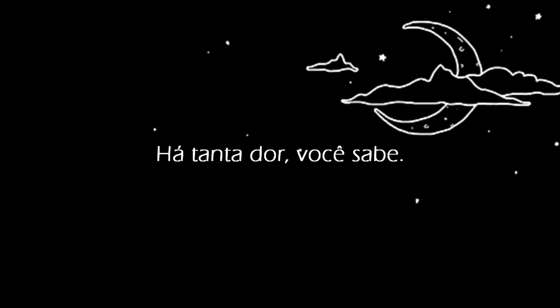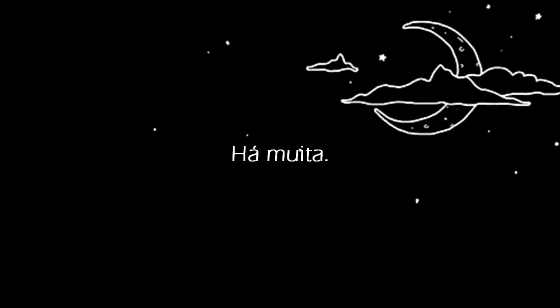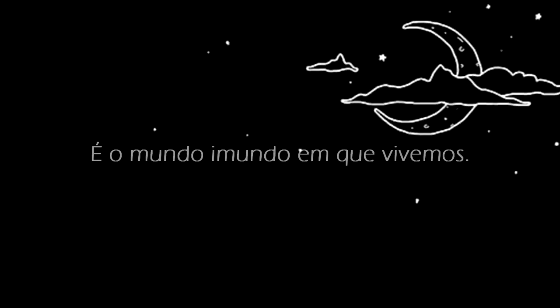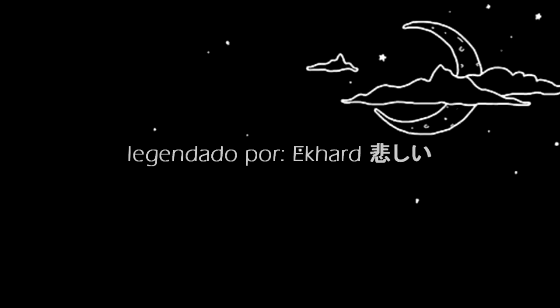There's so much pain, you know? There's so much. It was a filthy world. It was a filthy goddamn world.